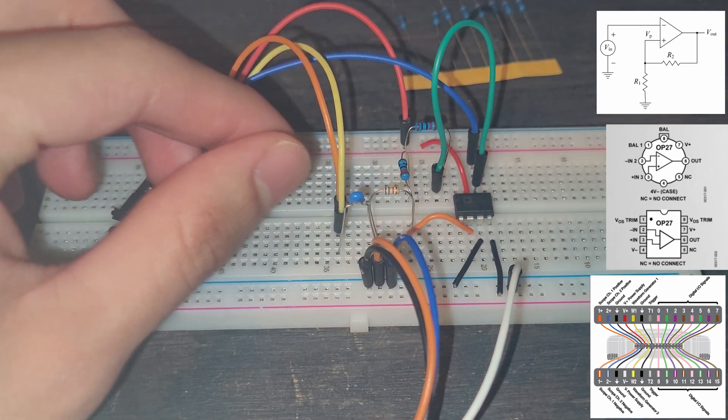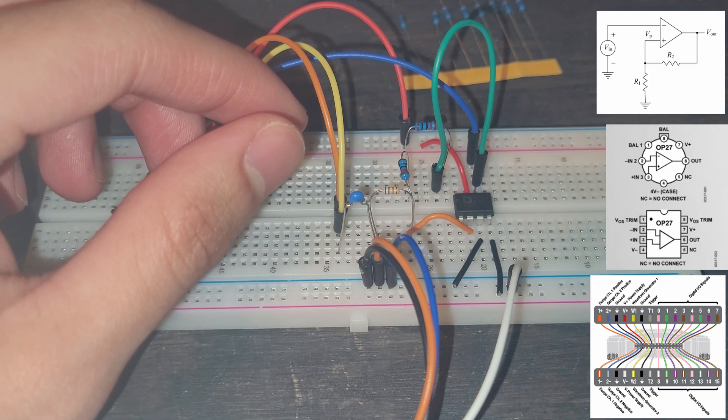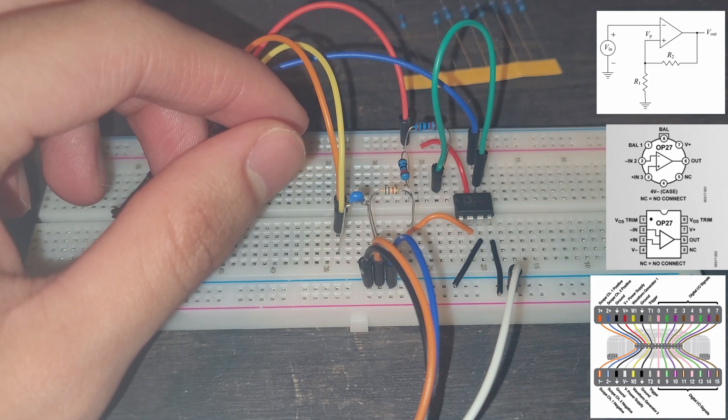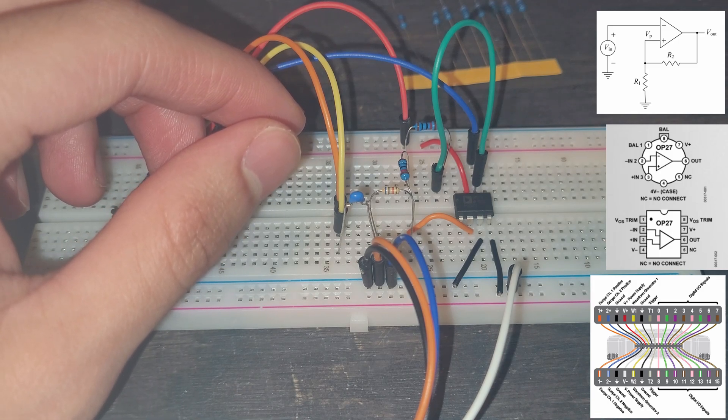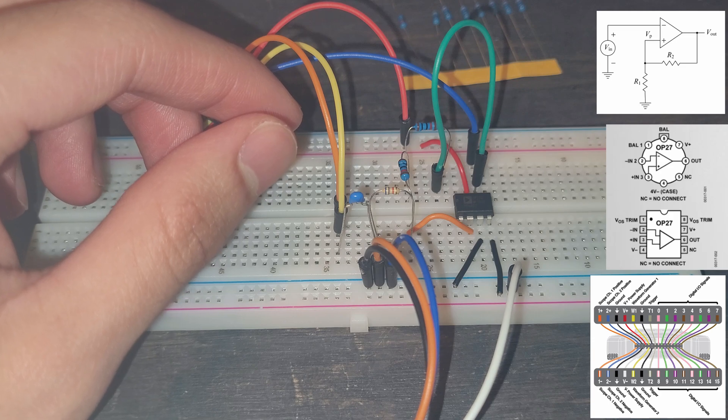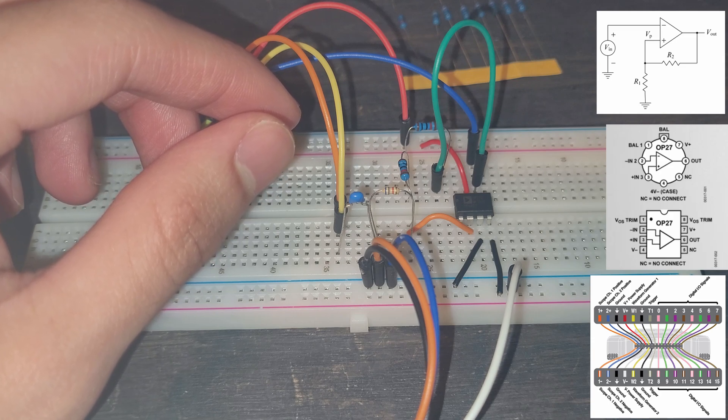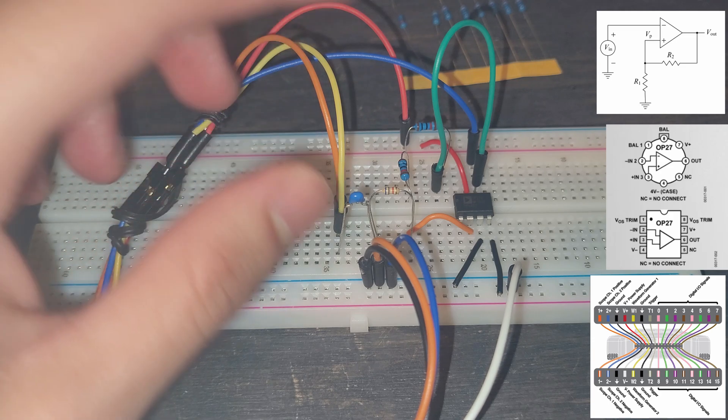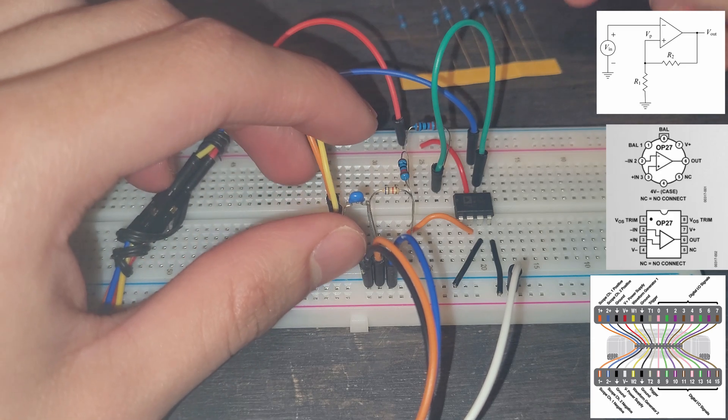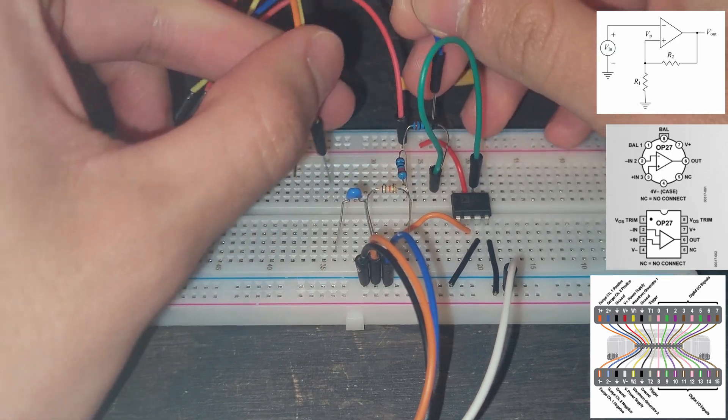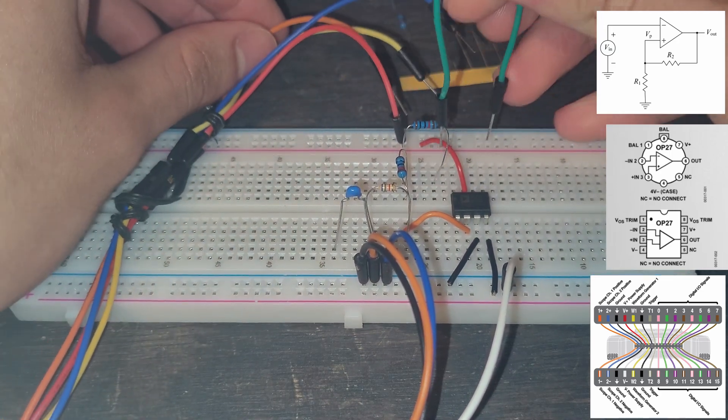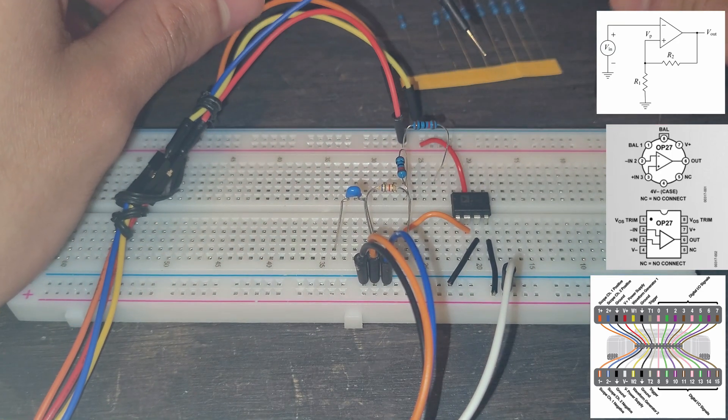I'm going to make sure that the wave gen is off. So our master enable is off. Everything is off so that way we don't have to accidentally deal with a short circuit. And now I'm going to remove these wires in here just to clear up some space.